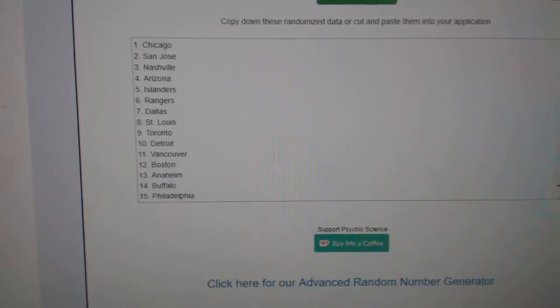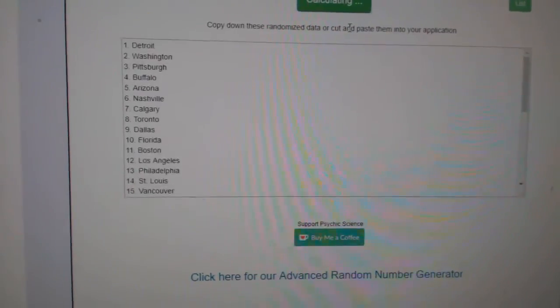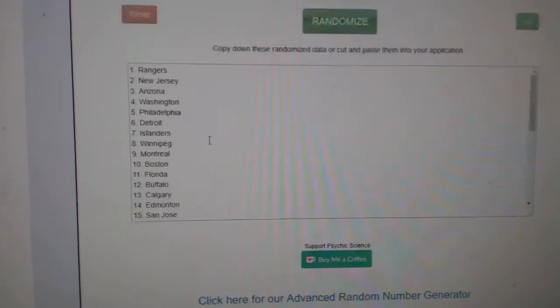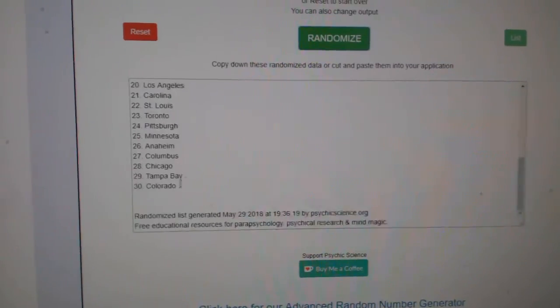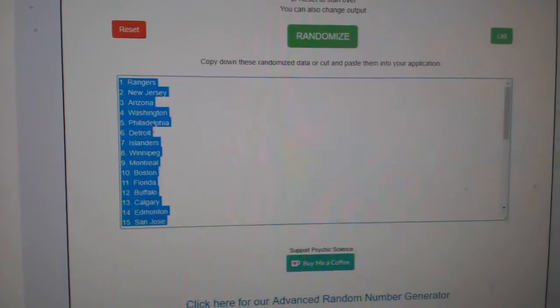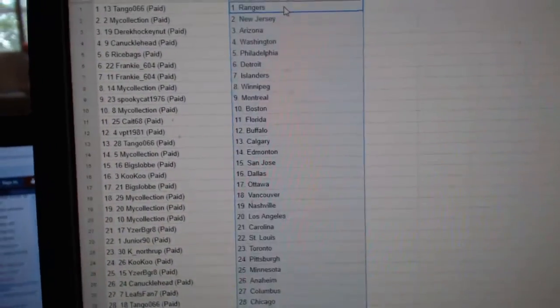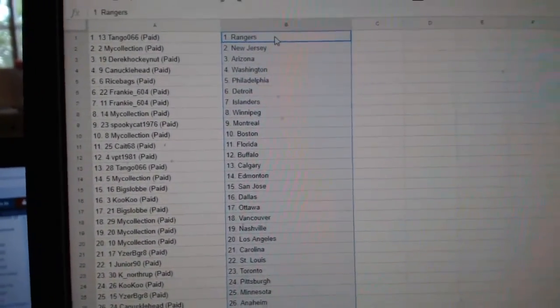And the teams, one, two, three, copy, paste. So,